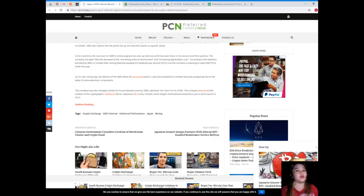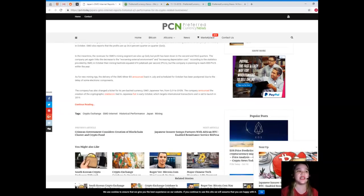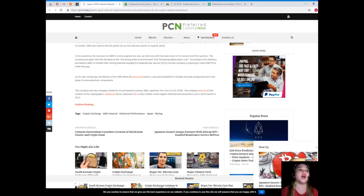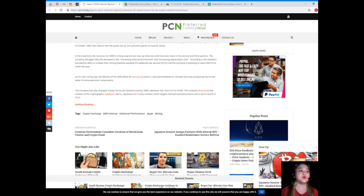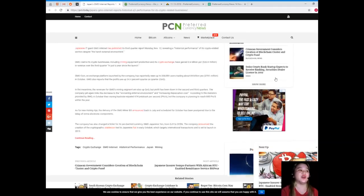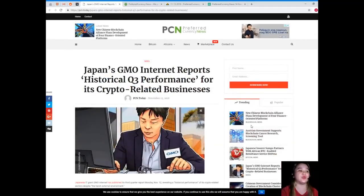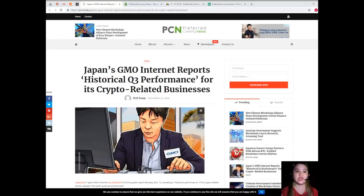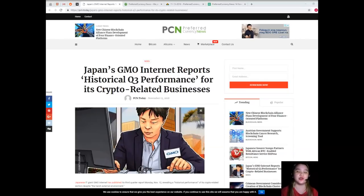There are really things that are inevitable. The company has also changed a ticker for its Yen-backed currency from GJY to GYEN. The company announced the creation of the cryptographic stable coin tied to Japanese fiat in early October, which targets international transactions and is set to launch in 2019.